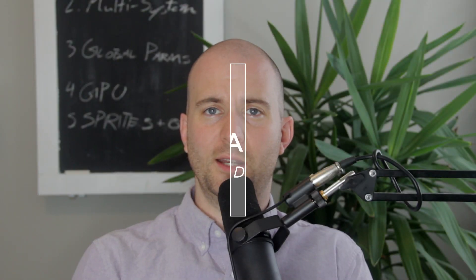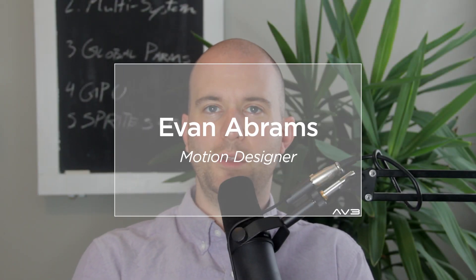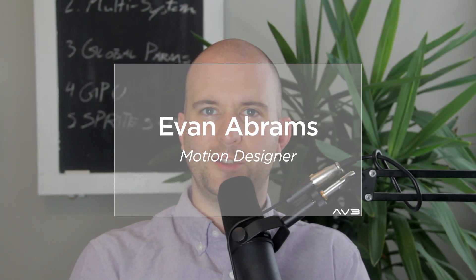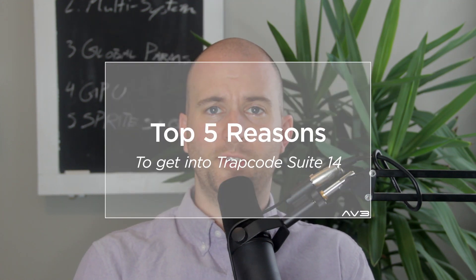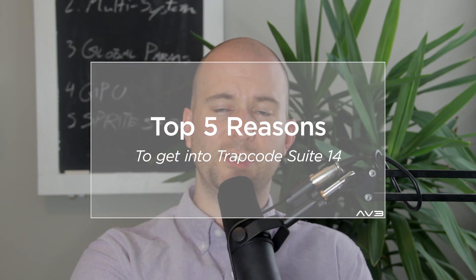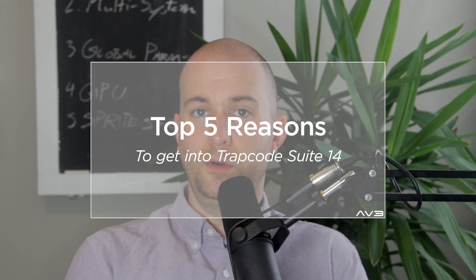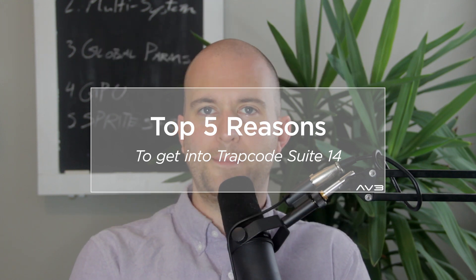Hello everybody, this is Evan Abrams for av3software.com, your place for post-production plugins and products. Today I'd like to share with you the top five reasons why you should get the Trapcode suite from Red Giant. We're in version 14 now, there have been some amazing improvements to this advanced particle and simulation environment. You can do so many interesting things in the Trapcode suite, but I want to tell you the top five new improvements that are really going to make you jump right into Trapcode suite 14. So without further ado, let's crack open After Effects and I'll show you what I'm talking about.